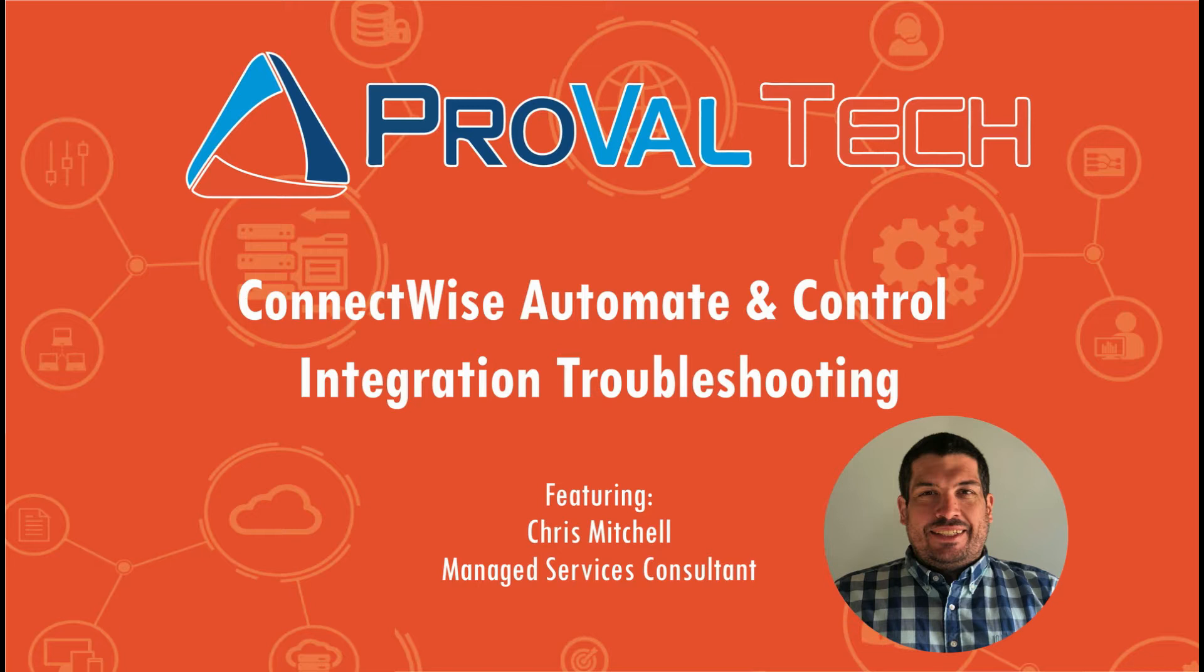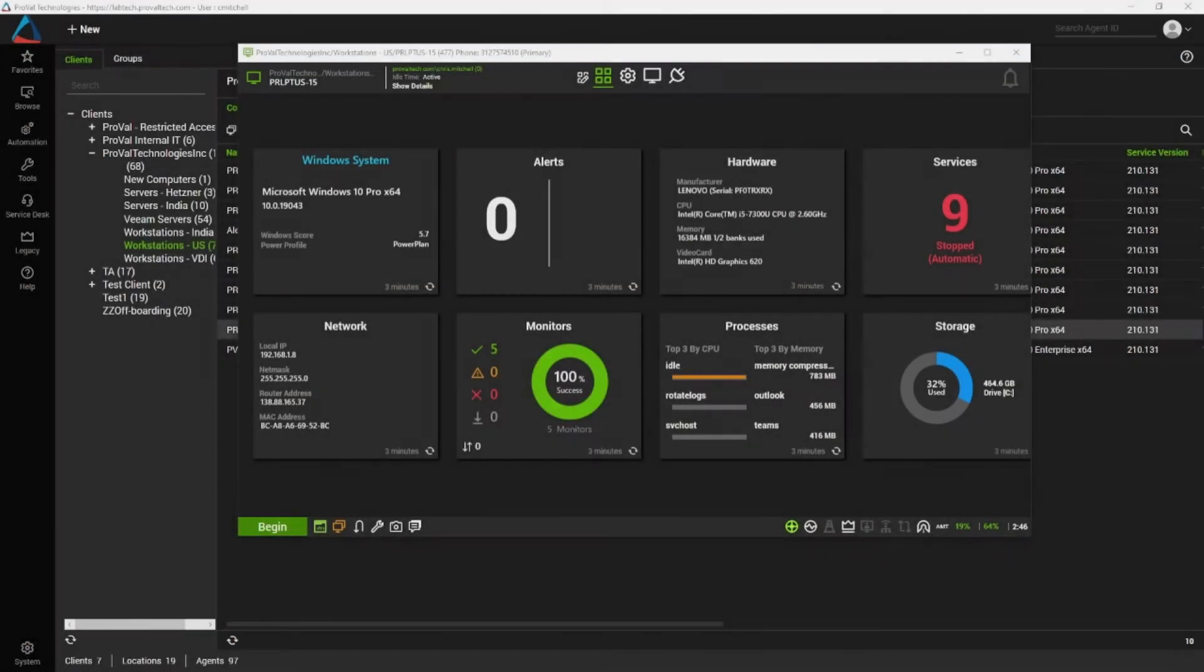Hey there, my name is Chris Mitchell and I'm a managed services consultant at ProValTech. Today we're going to go over some cool stuff with ConnectWise Automate. Let's get into it. So today I want to talk to you about fixing ConnectWise Control.